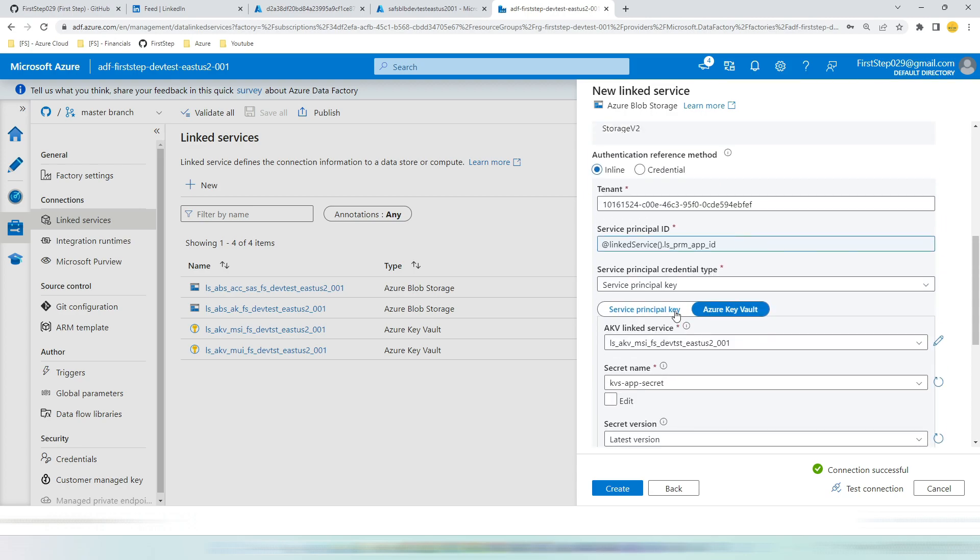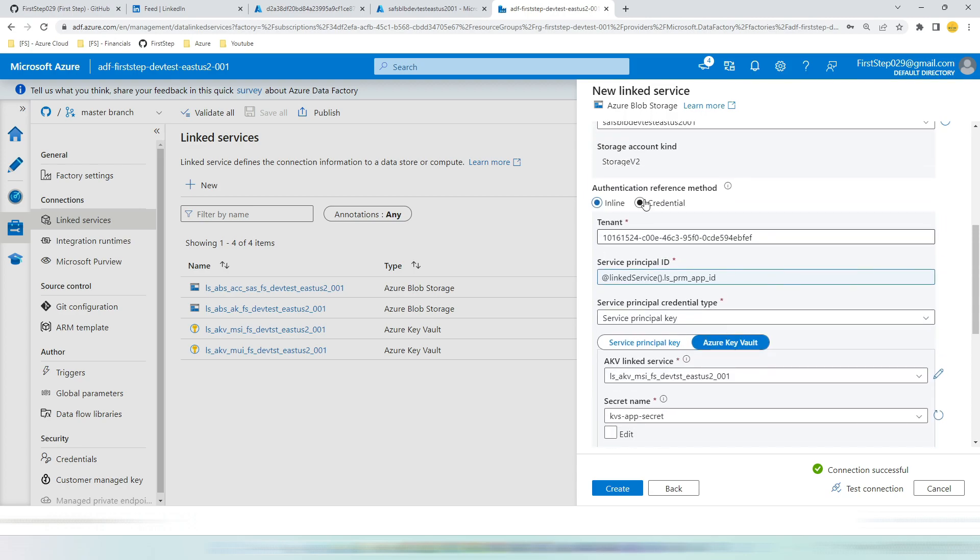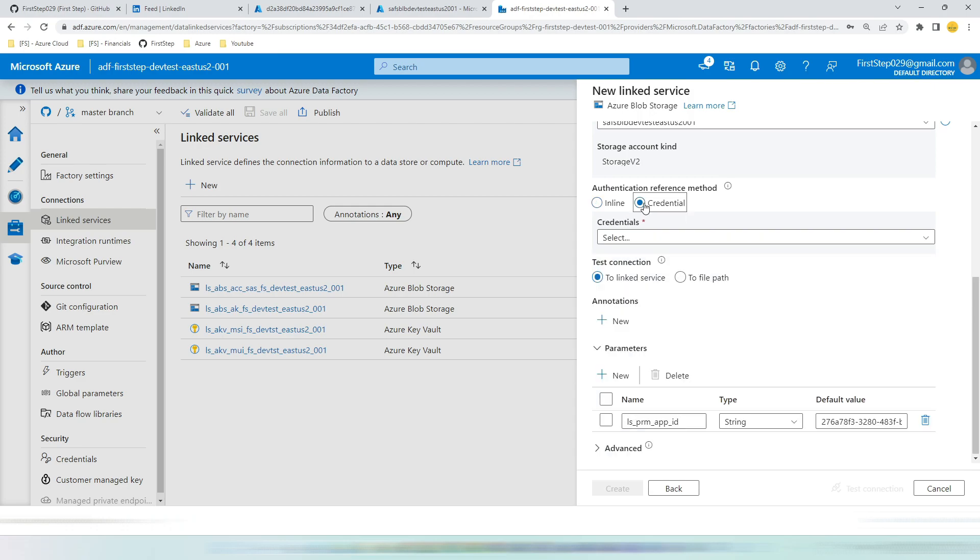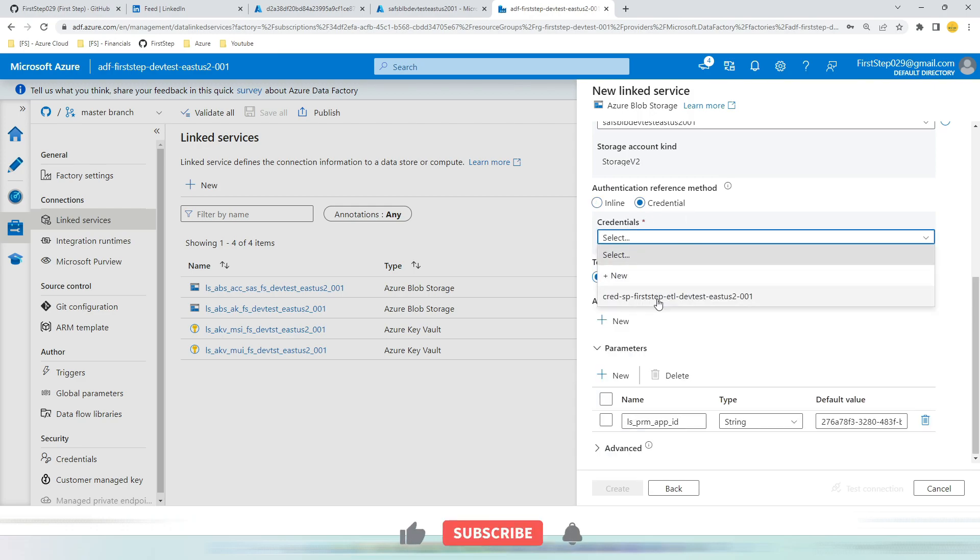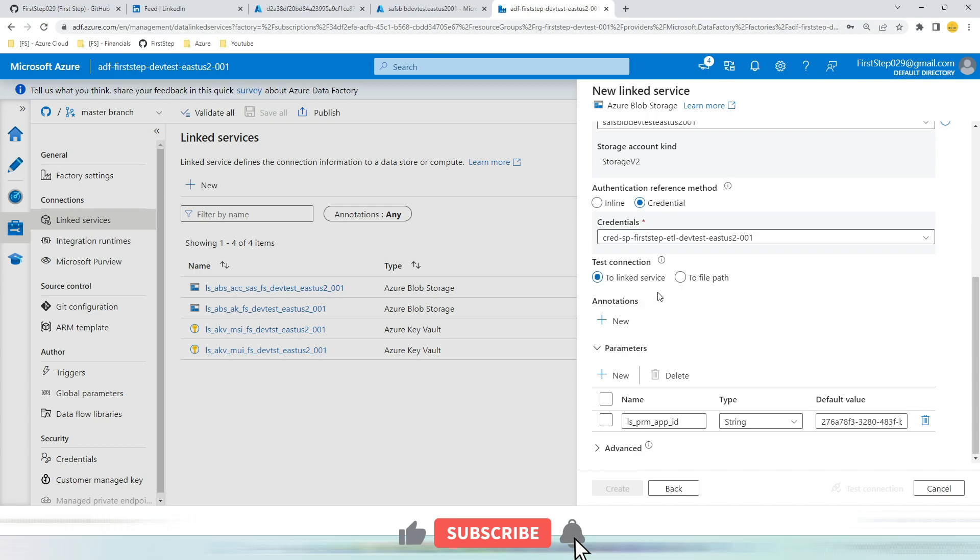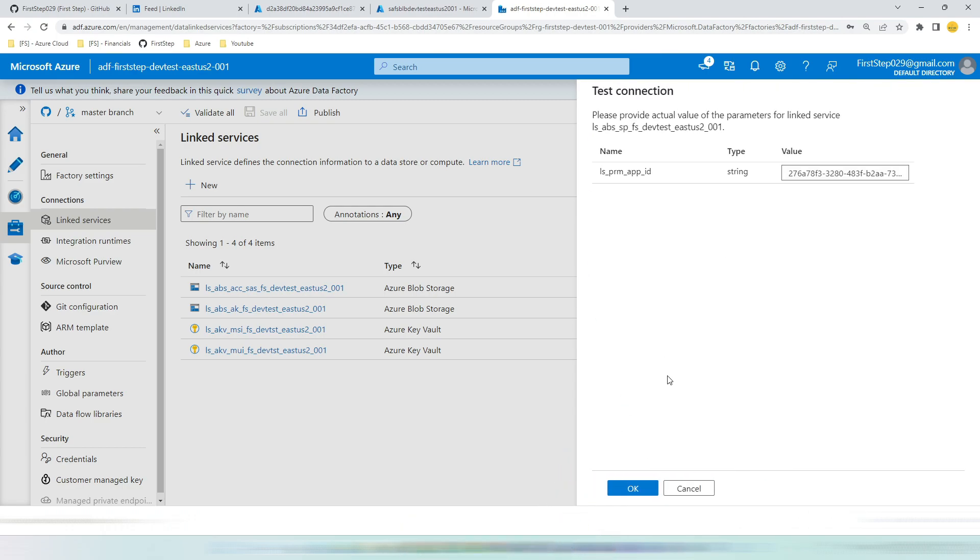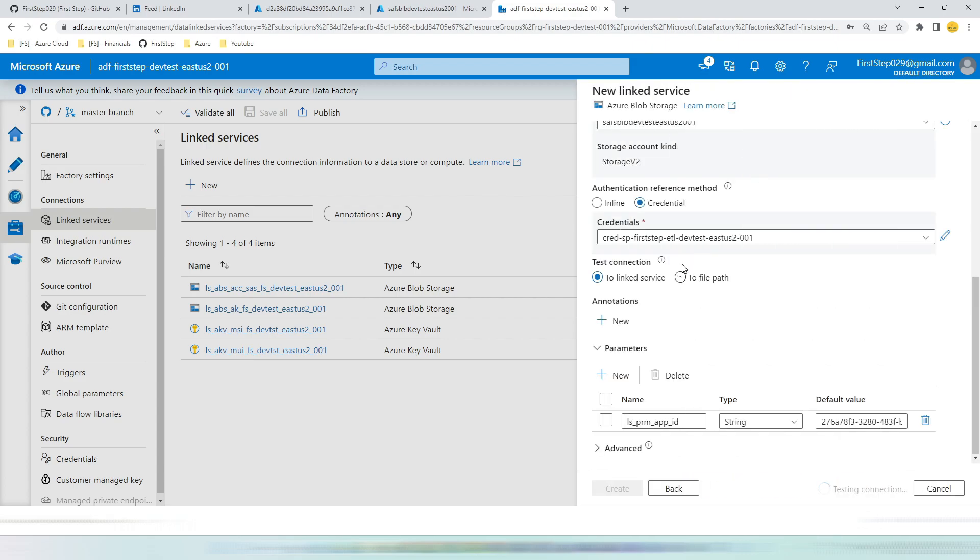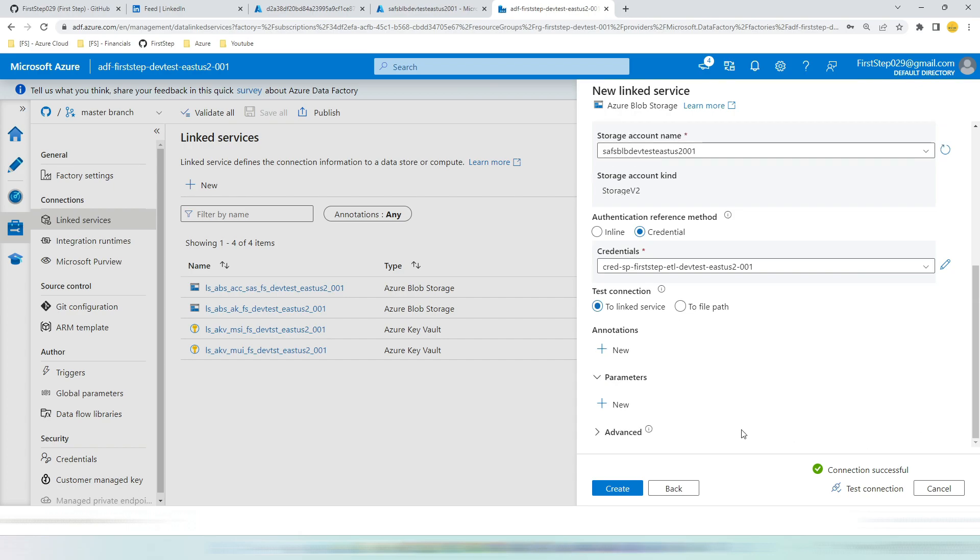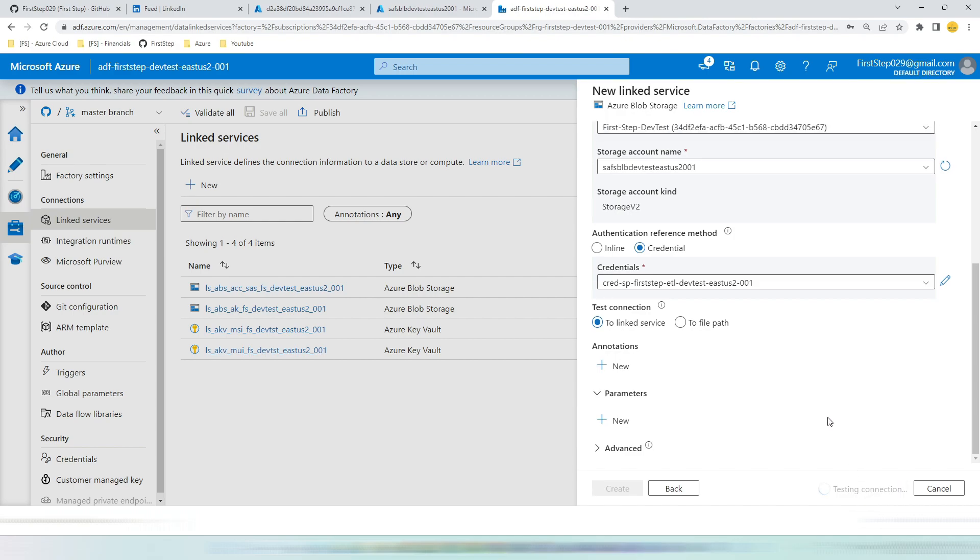Now let's go back to the credentials method. For the sake of simplicity, I have already created the credentials here in the credentials section. I will show you post the linked service creation. Let's hit credentials. This way you can see only the credential name is required. Then if you hit test connection it will work. The reason why the pop-up comes is because of this specific parameter. Let me delete this parameter because this is no longer used.